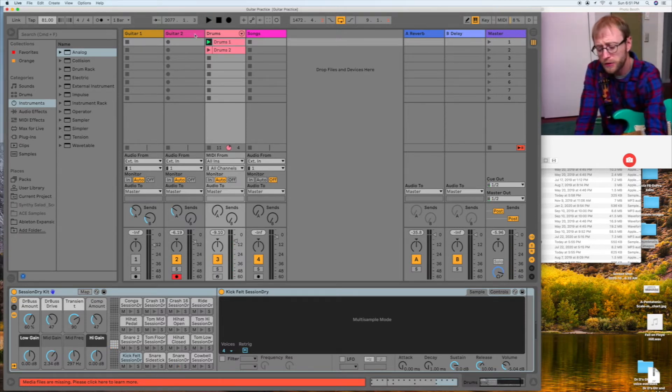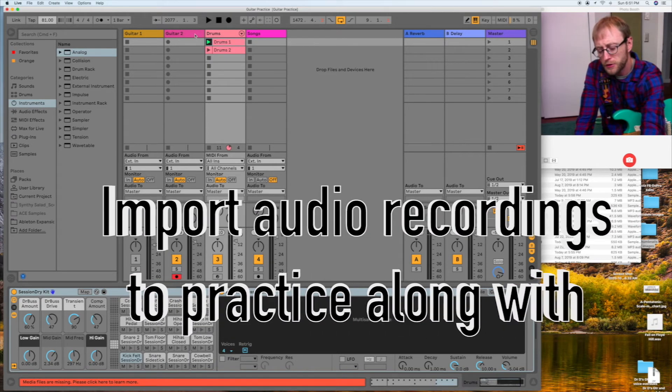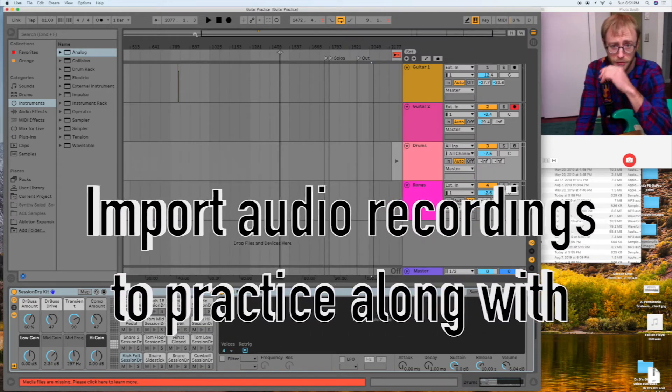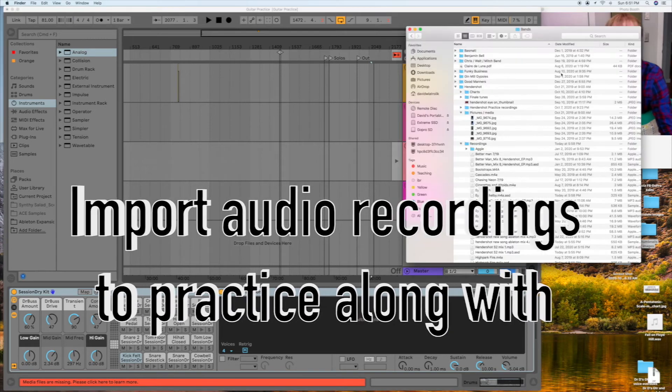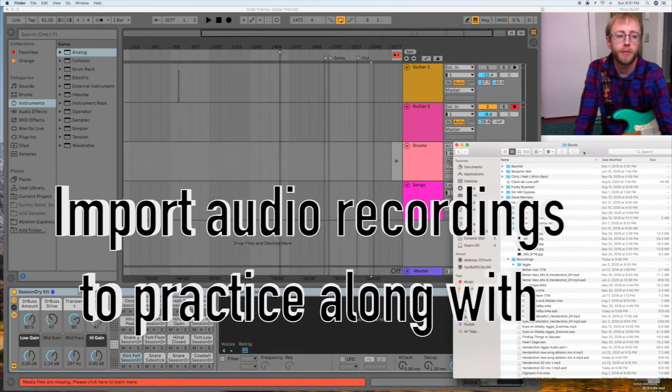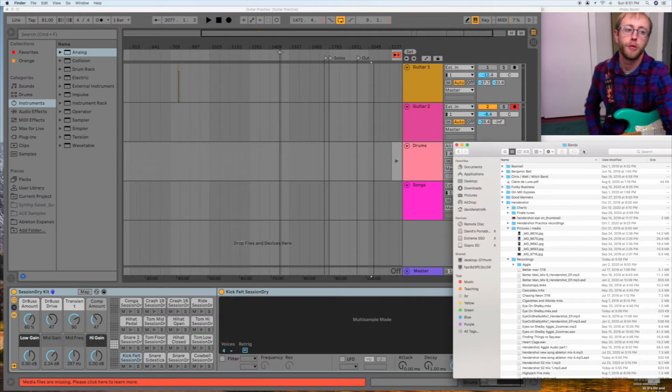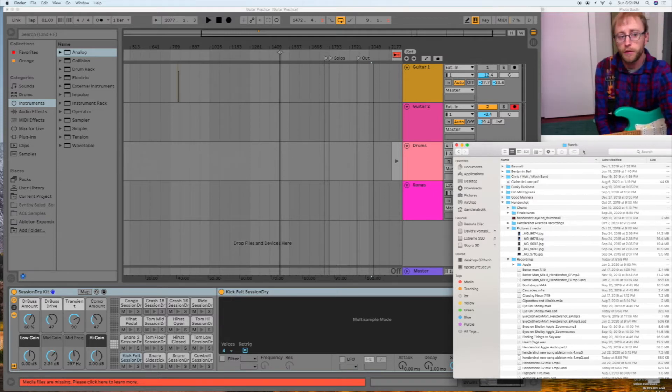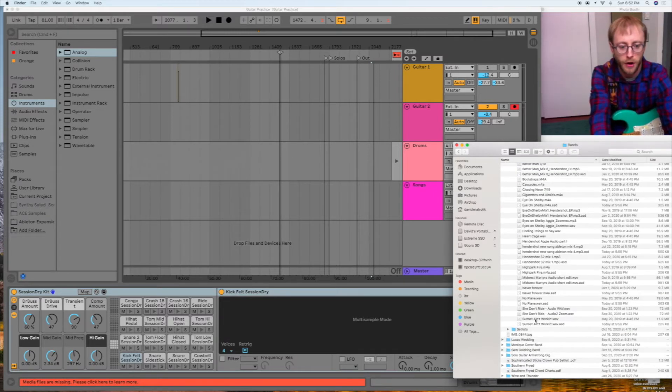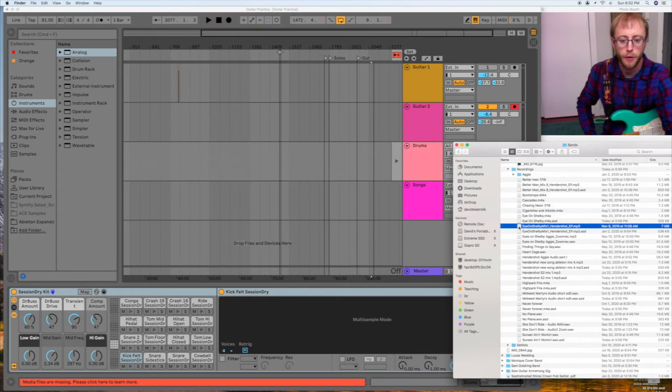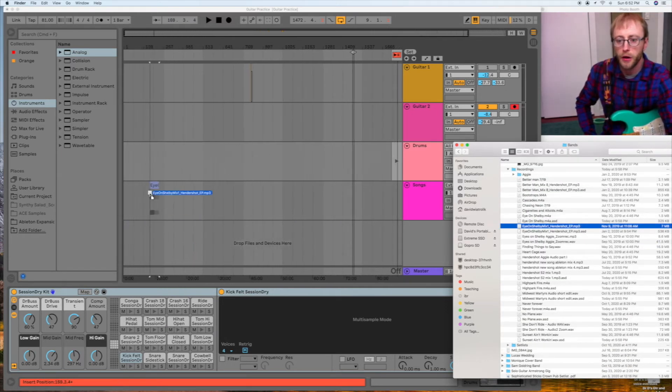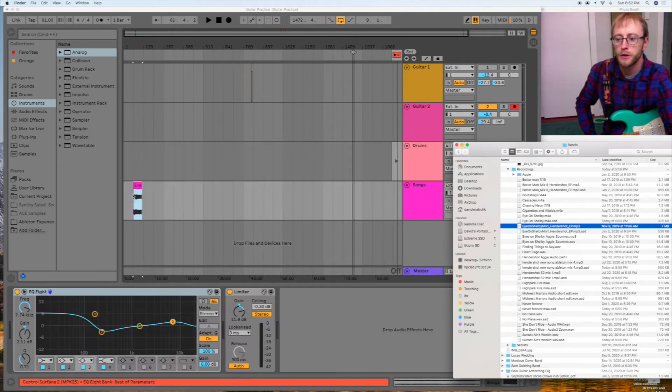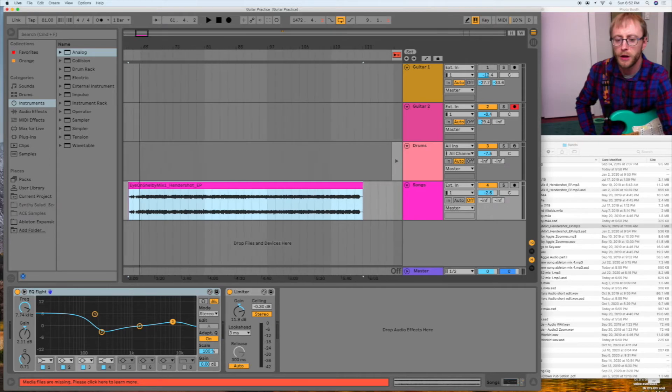When I'm working on songs, though, what I usually do is I go into the arrangement view. And what I'll do is I'll grab tracks from rehearsals or songs off the album or demo recordings, whatever I have. And I grab these songs, and I throw these into the session. Here we go. So I'll grab a track, and I'll throw it on my songs track here and zoom in a little bit so I can see the whole song.